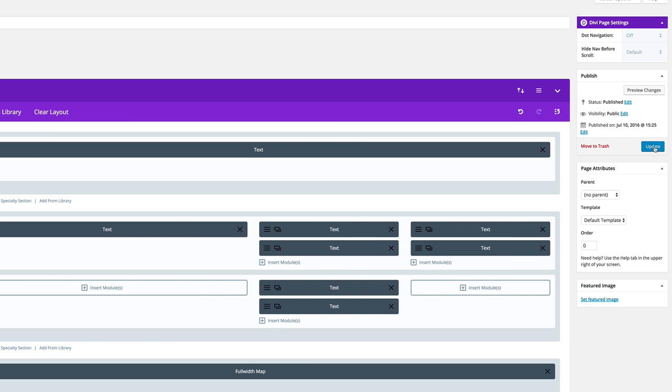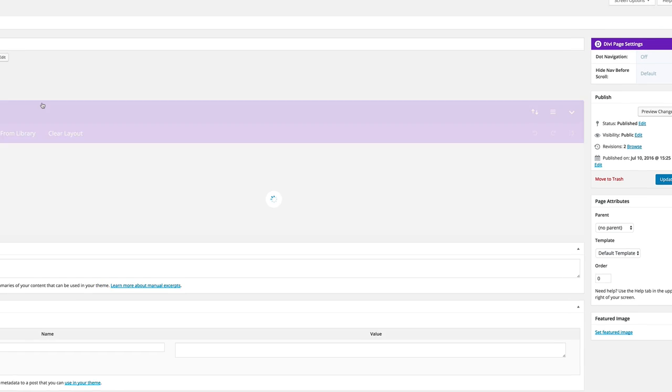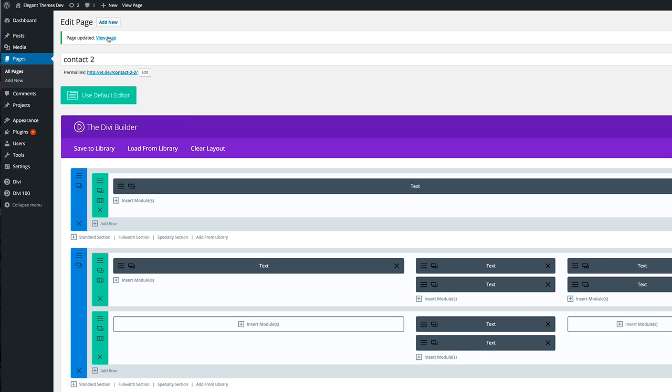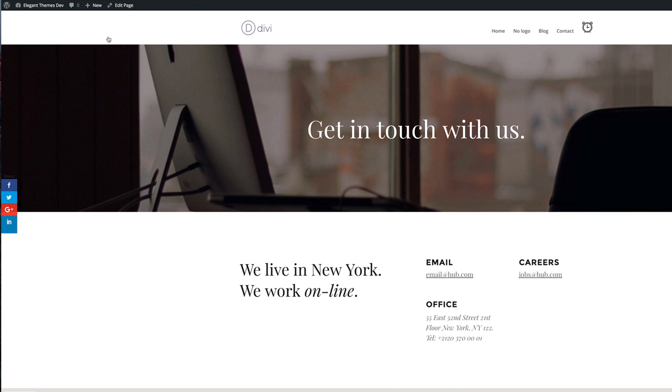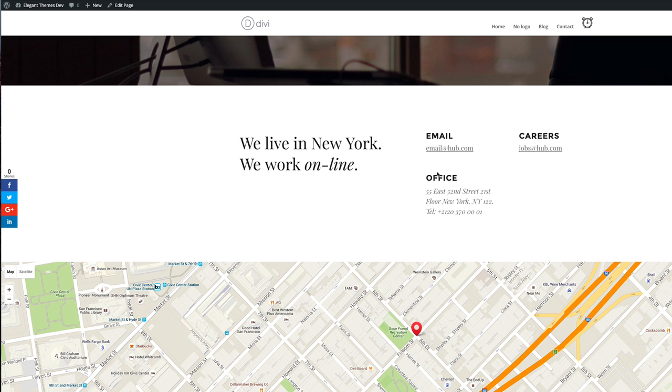I'm going to go ahead and click update. Then we're also going to do another preview. Again, this is quite interesting. You can see here, you've got the details here instead of having the form, and you also have a map on the bottom.